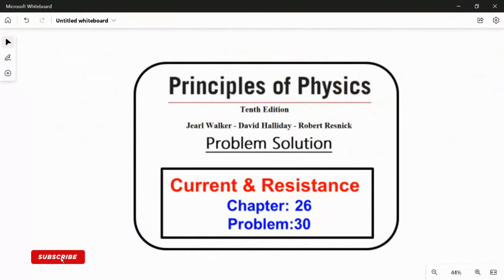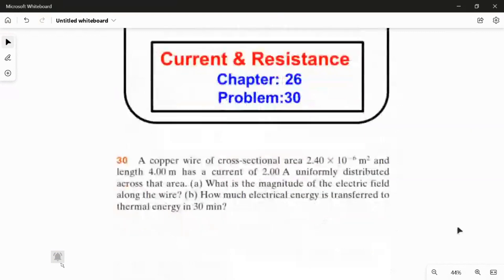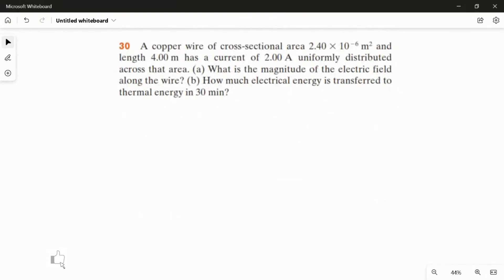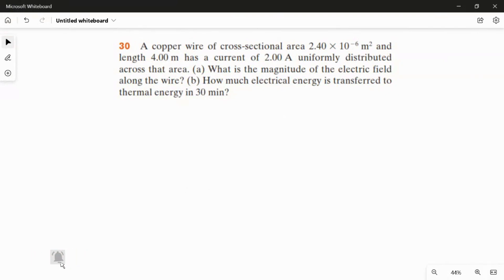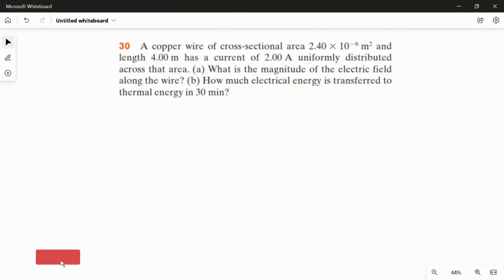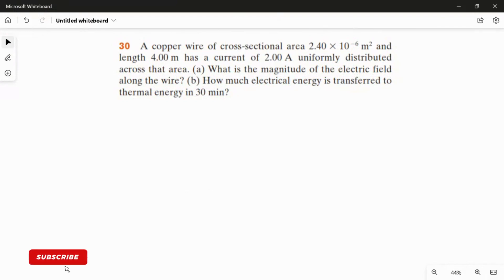In this video, I am going to solve problem 30 from chapter 26. A copper wire of cross-sectional area 2.4 × 10⁻⁶ m² and length 4 meters has a current of 2 ampere uniformly distributed across that area. The first question asks for the magnitude of the electric field along the wire, and the second question asks how much electrical energy is transferred to thermal energy in 30 minutes.